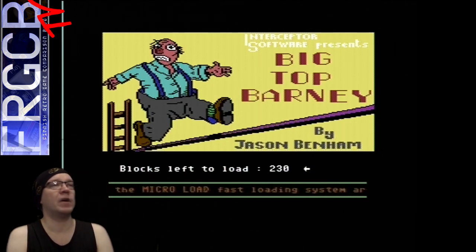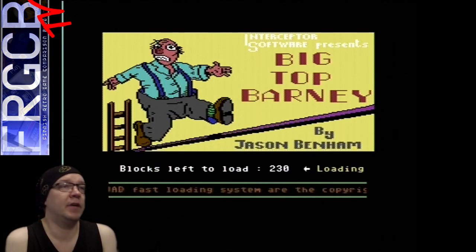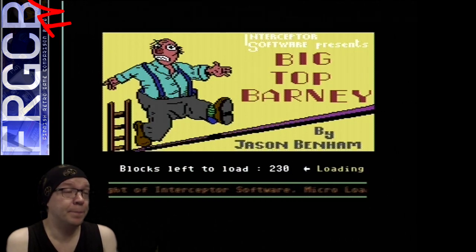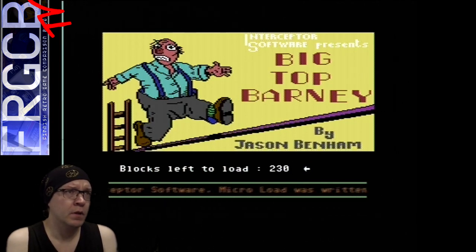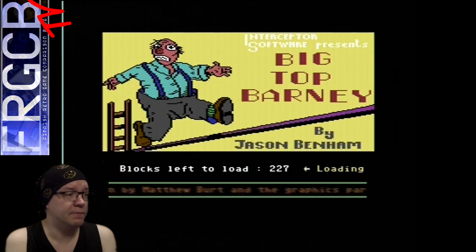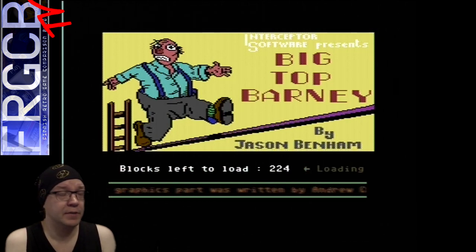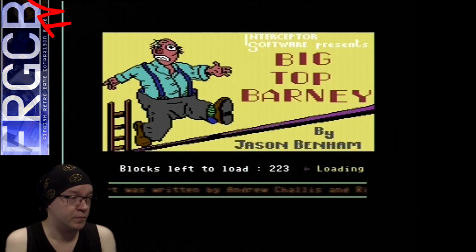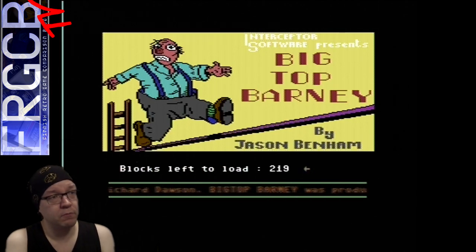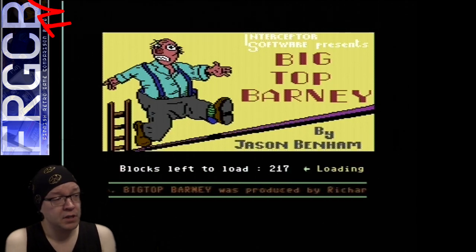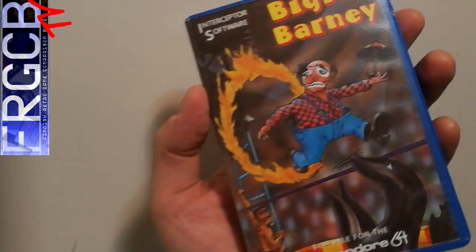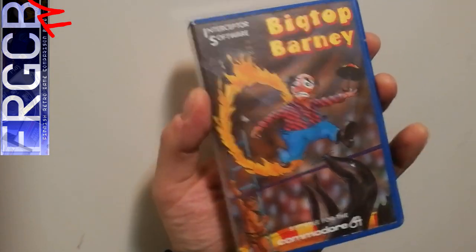I used to play this quite a bit in the late 80s when I still had the C64 as a new thing, and I had copied this from one of my friends. Now I do have the original actually in the closet back there.